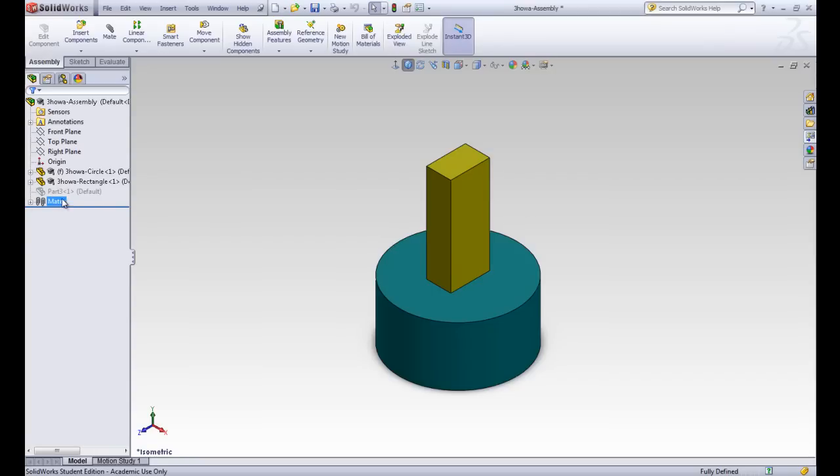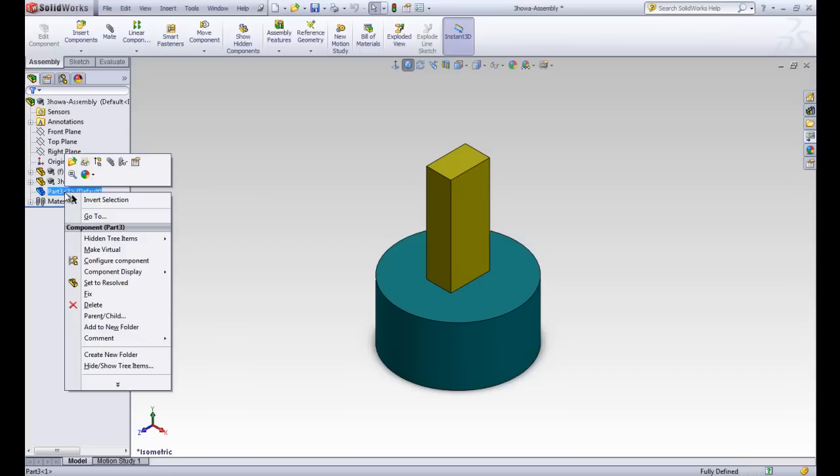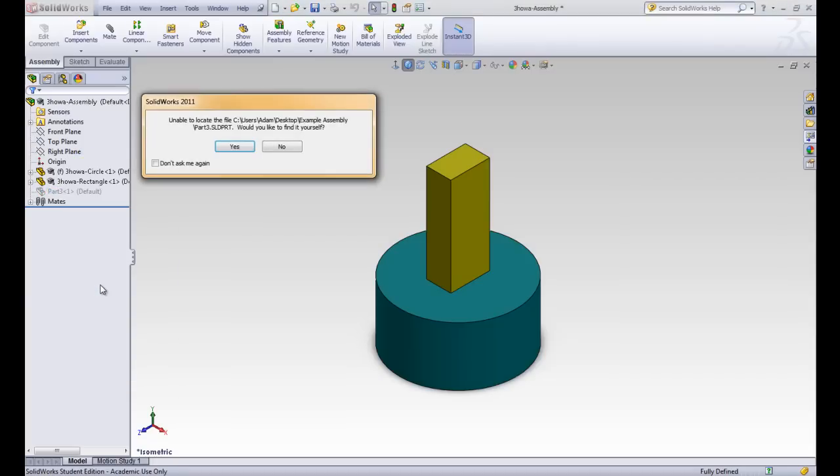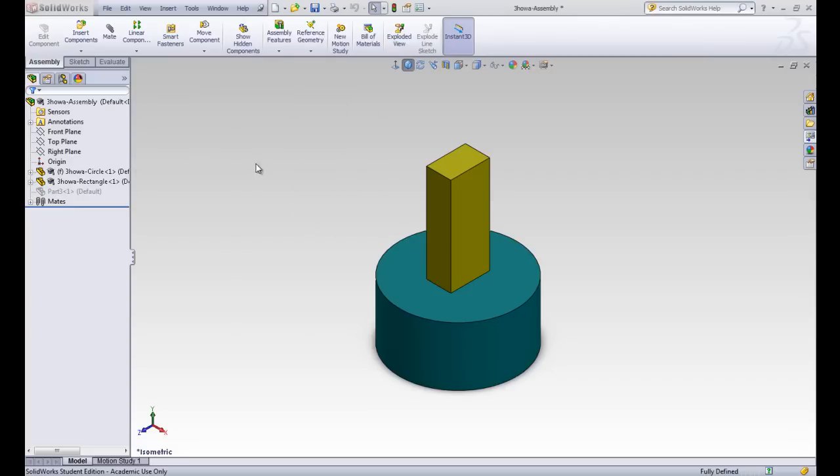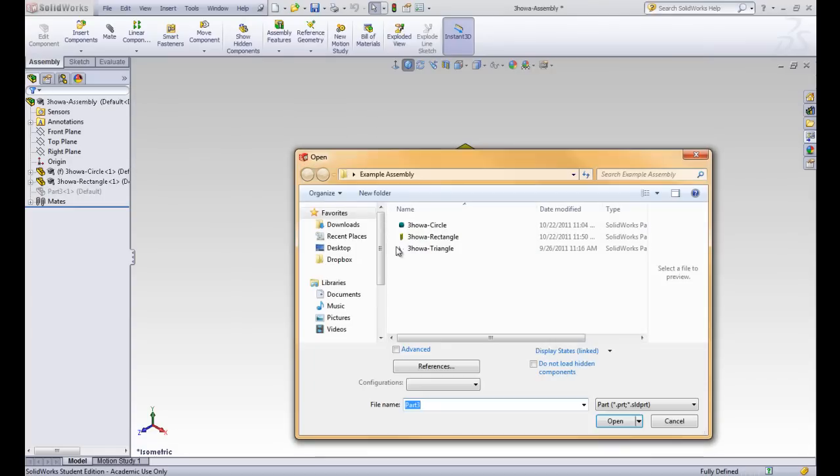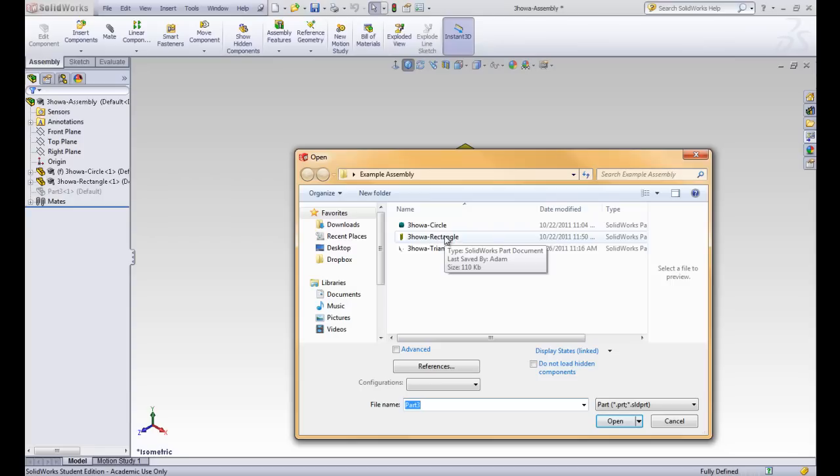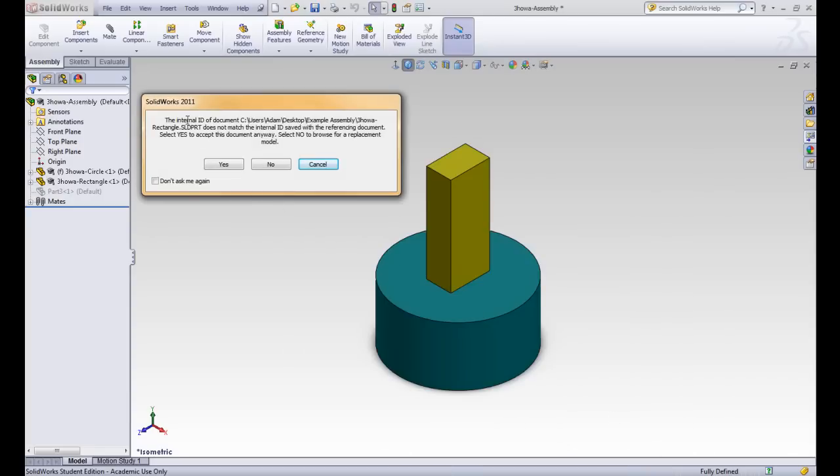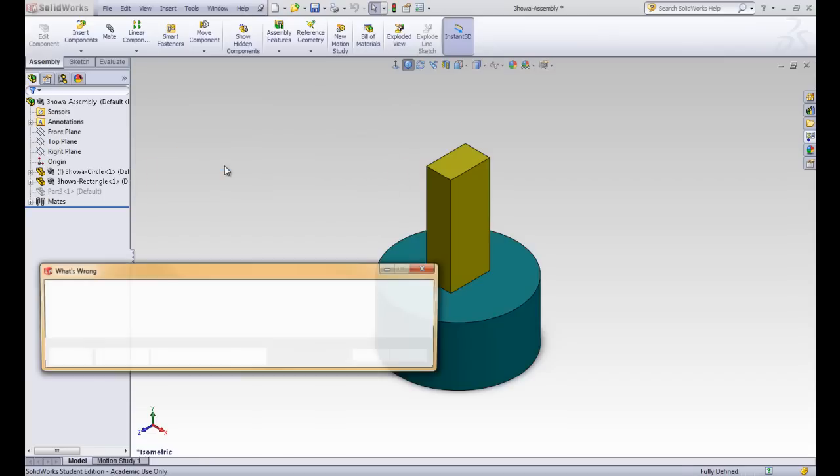If we ever want to go in and find that part again, say we now found it or we know what happened to it or we've sent it to ourselves and we now have the file. We can right click on it and we can say set as resolved and it will prompt us for the same thing. Do you want to find that part by yourself? Let's go ahead and click yes. And we're going to go ahead and click on the rectangle again, pretending we're having to guess which one it is. We're going to see that same message that we saw before about the internal ID and we're going to select yes instead of no this time. So let's click yes.